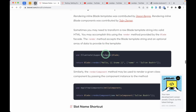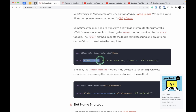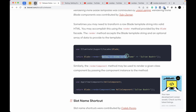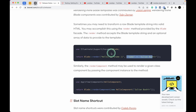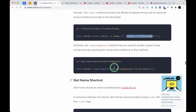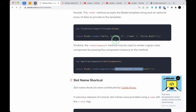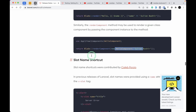Rendering inline Blade templates has been added. You can use the Blade::render method to render Blade syntax into a plain string, replacing variables like name with actual values. You can also render Blade components to plain strings. This is useful when you want to return the rendered HTML of a Blade view or component from multiple places in your code.